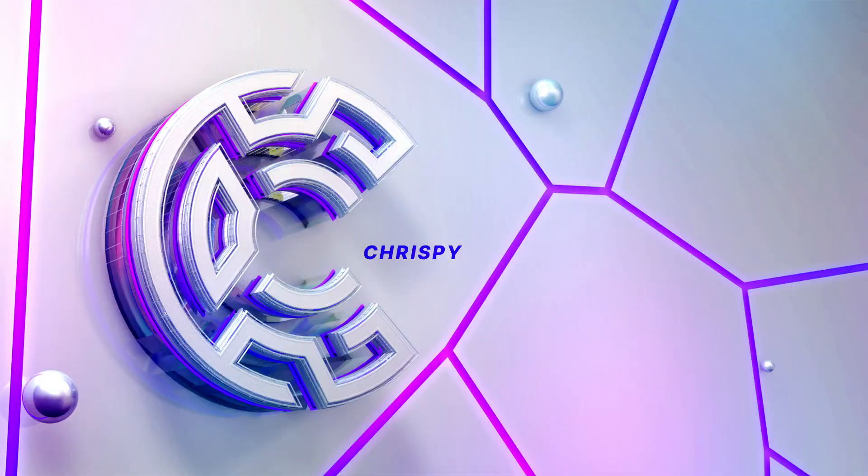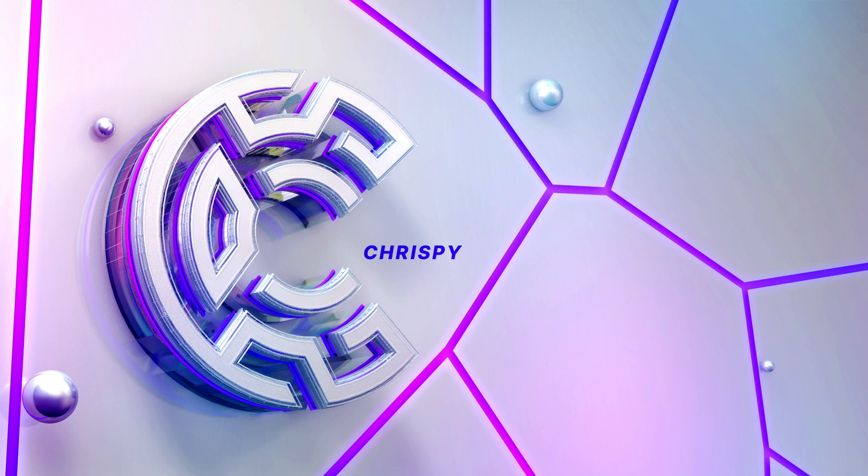What's up guys, Quezzi or Noah here bringing you another tutorial. Today I'm going to be showing you how to create a simple logo setup in Cinema 4D. We're going to be using some simple techniques to get a cool logo display.